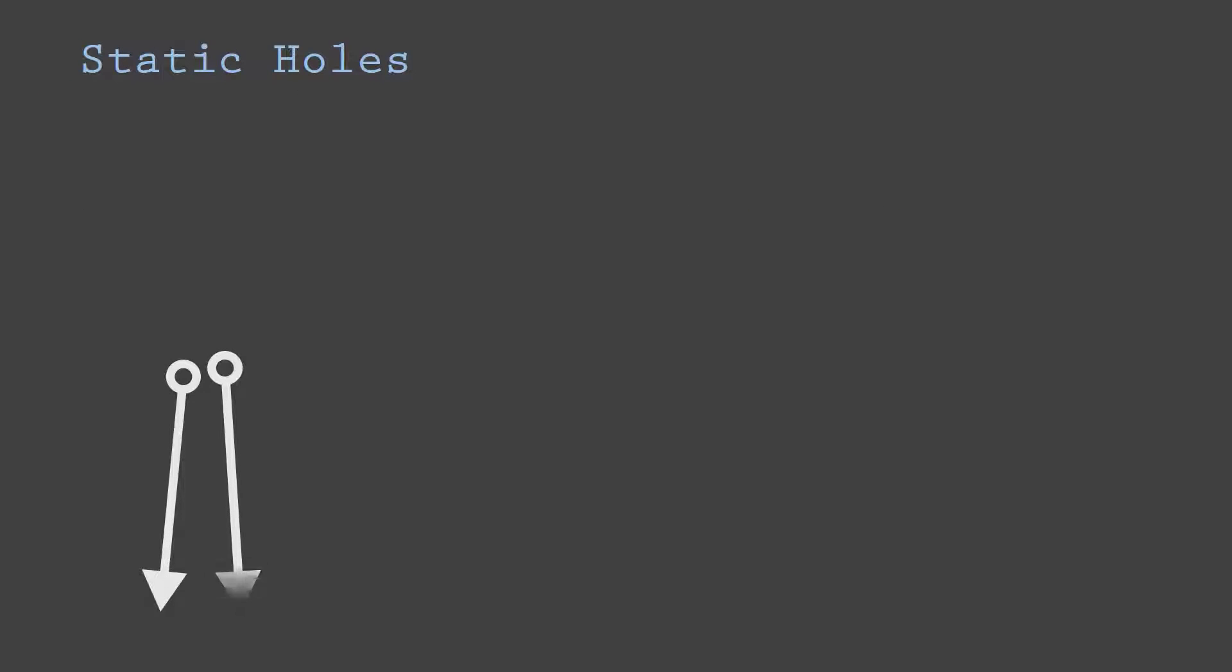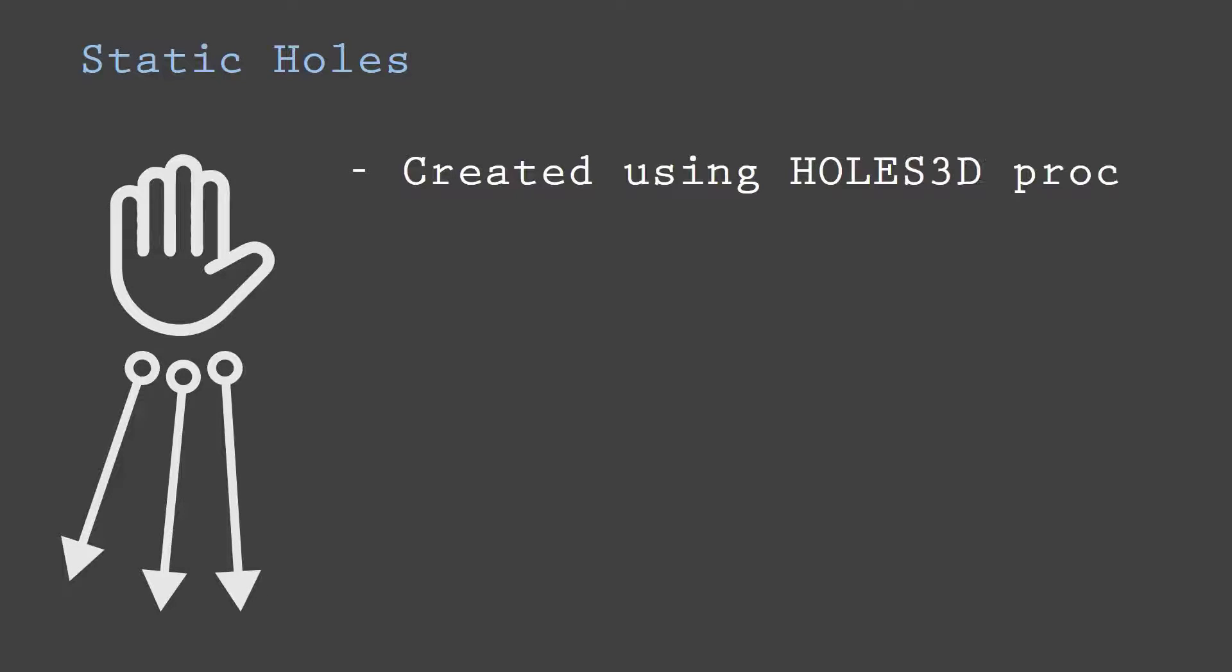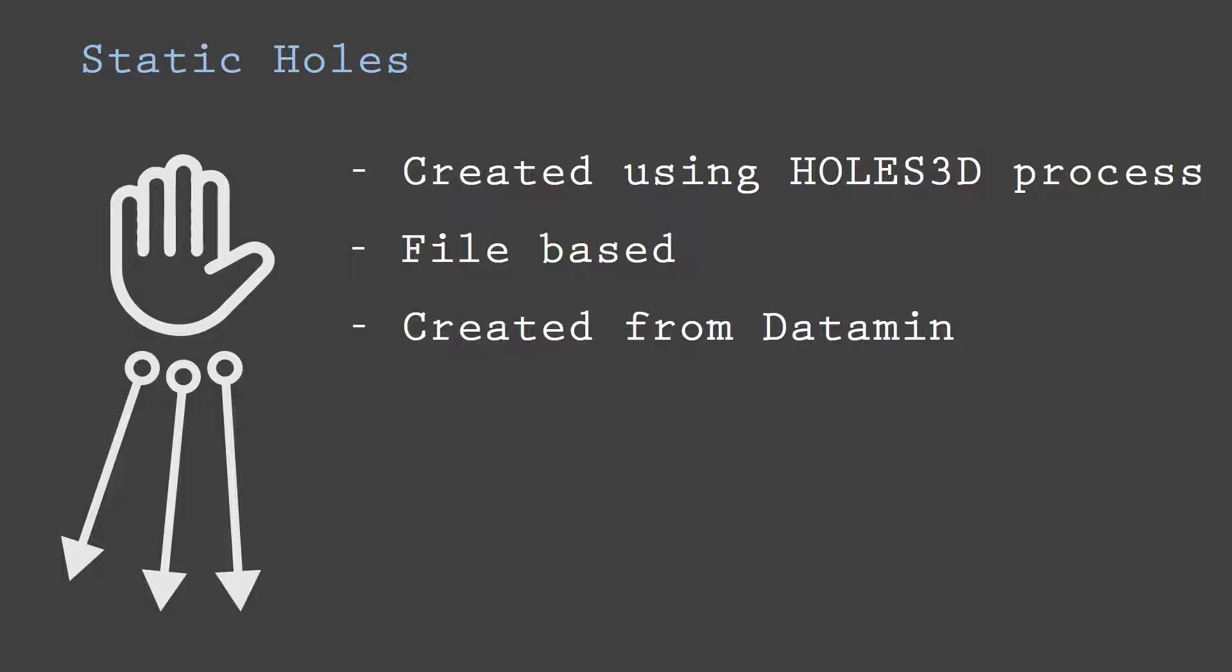Static holes in Studio RM are normally created using the Holes 3D Super Process. The Holes 3D Super Process produces a drill hole file, which means static holes are file based. The Holes 3D Super Process also uses datamine files as an input, which means the source data has to be converted first to datamine before the static holes can be created.